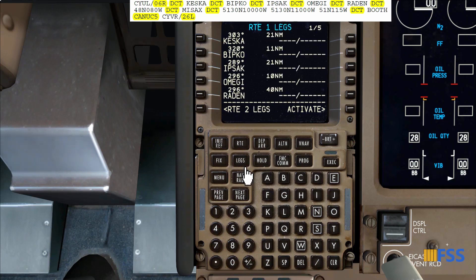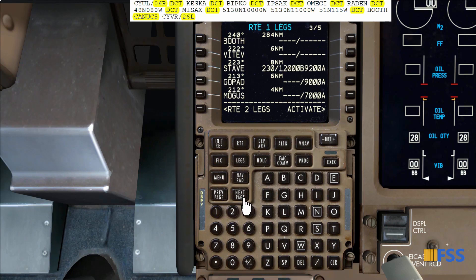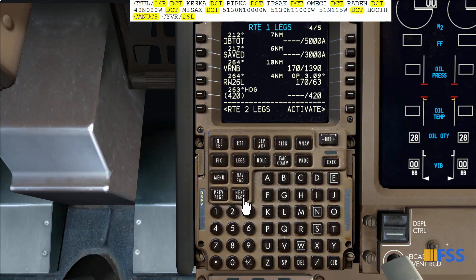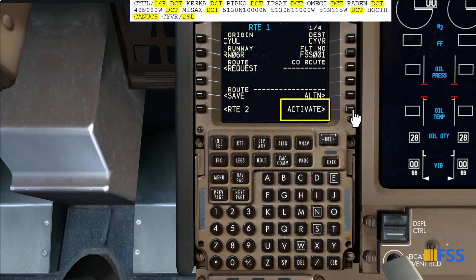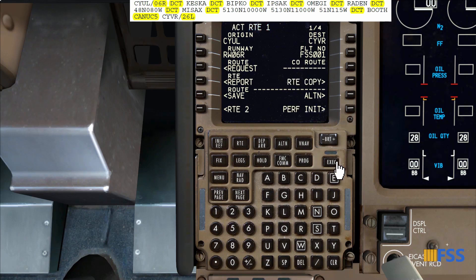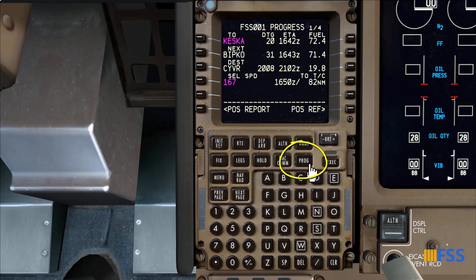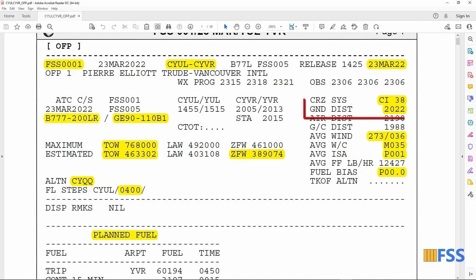After completing my route entries and checking for discontinuities, I select Activate then Execute. I go to the Progress page and cross-check my trip total distance with my flight document to see if they match. My FMC gives me 2,008 miles and on my document the ground distance is 2,022 miles — they are roughly the same.